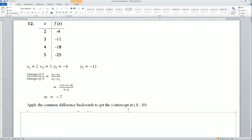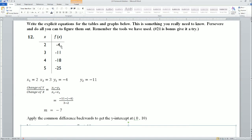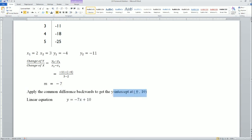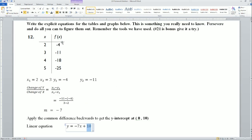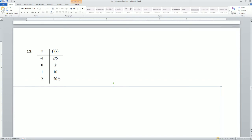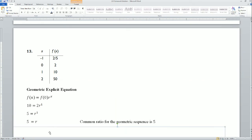Applying the common difference backwards: since the sequence goes down by 7, to go backwards you add 7. I got the point (0, 10) as the y-intercept, so the linear equation is y = -7x + 10. Problem 13: it's a fraction, then whole numbers getting really big, so I know it's geometric. The common ratio is 5 — you can verify: 2 × 5 = 10, 10 × 5 = 50. You can just eye it, but I set up the equation to show you.